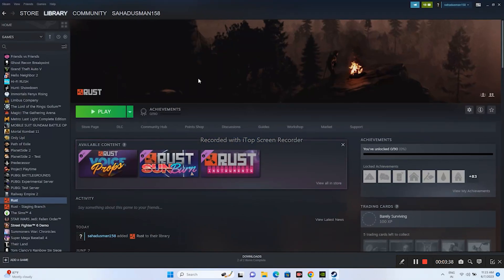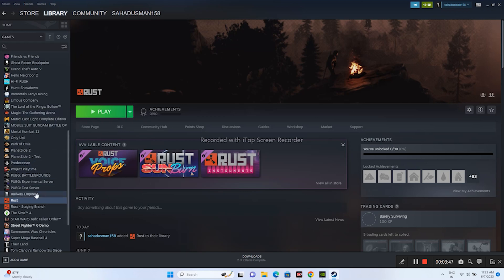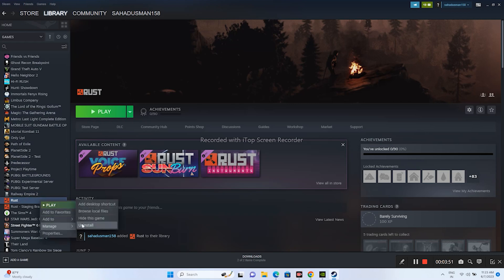Even after trying all these things, if you're still having the issue, one solution you can try is you need to uninstall the game and reinstall it back. For uninstalling the game, we need to go over here to Rust, go to Manage, and uninstall the game. For reinstalling back, you need to reinstall it once again.